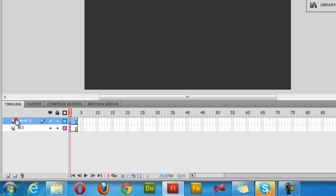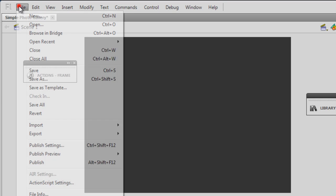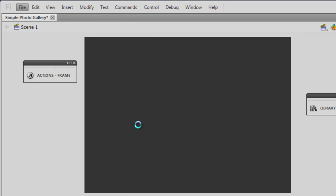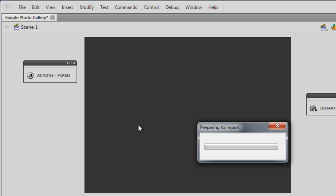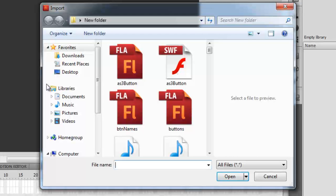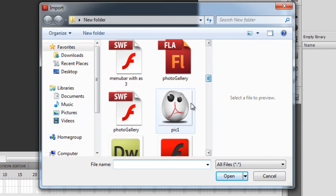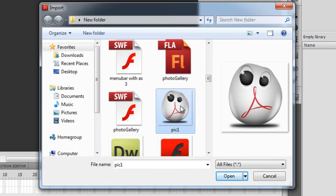Next I'm going to create another layer — let me call it the pics layer — because I'm going to bring in those three pictures. I'll make sure the first frame of the pics layer is selected, save the file, then go to File > Import > Import to Stage to bring in those three pictures.